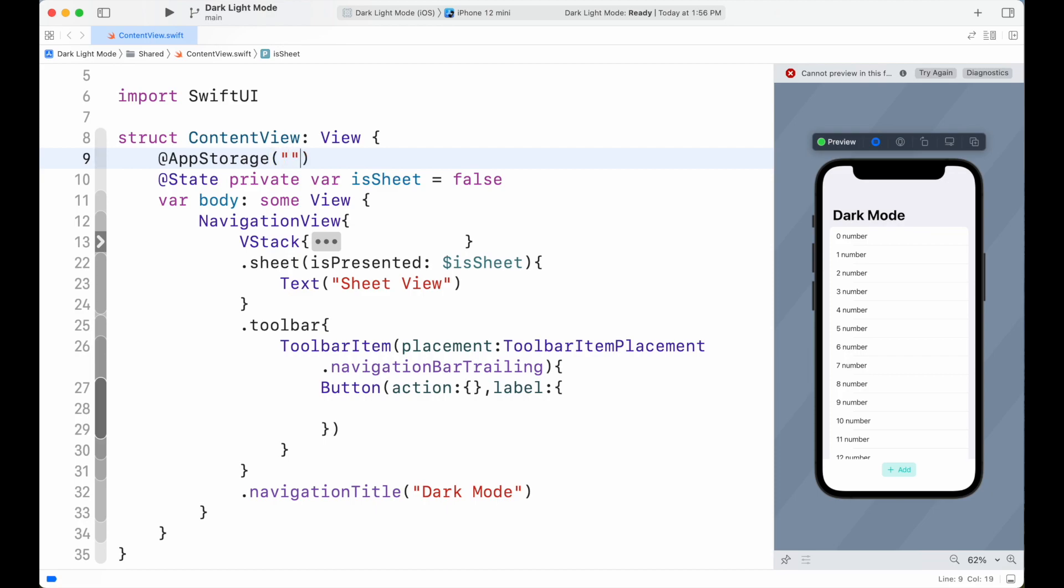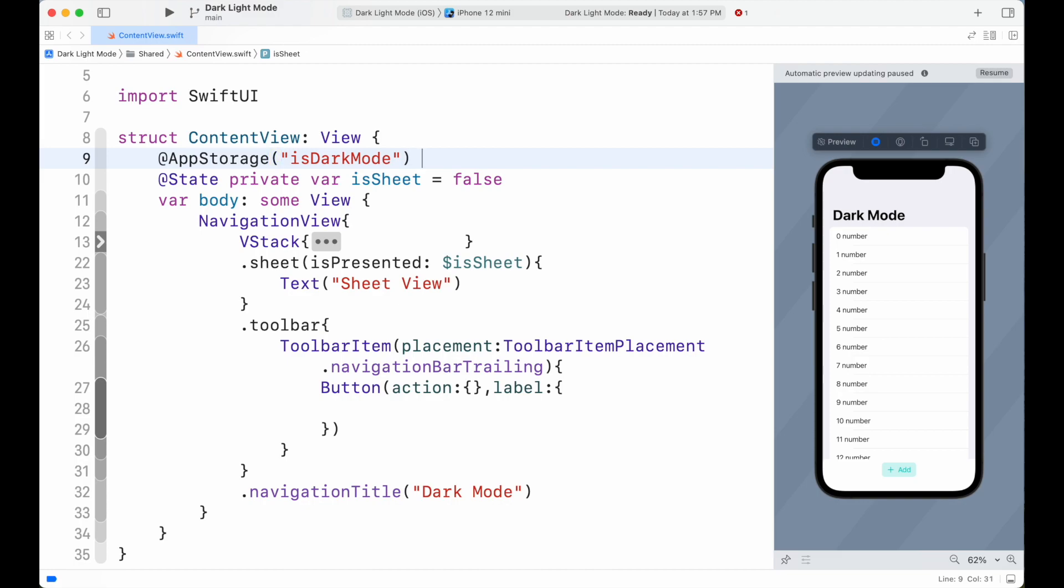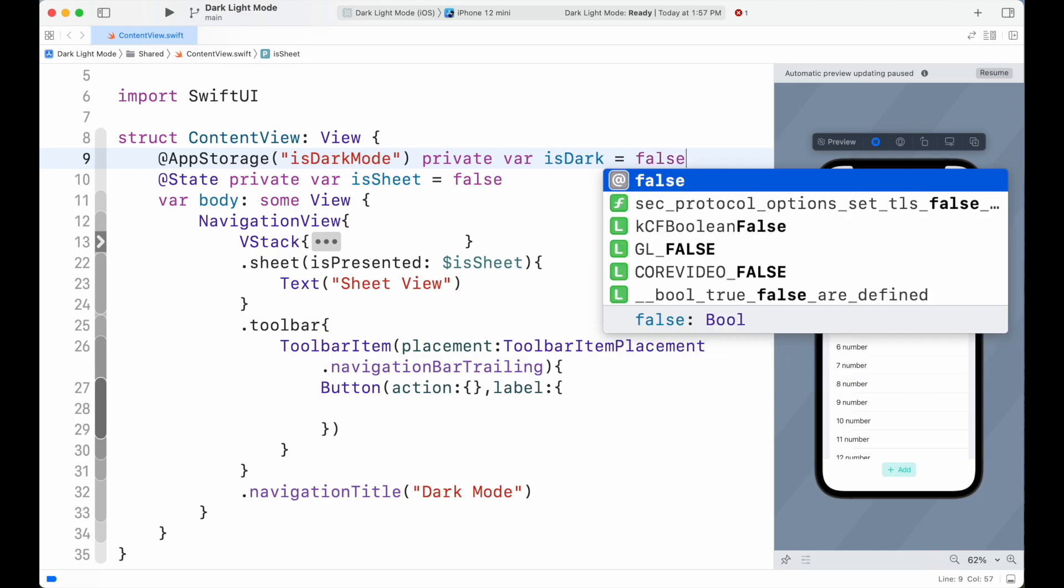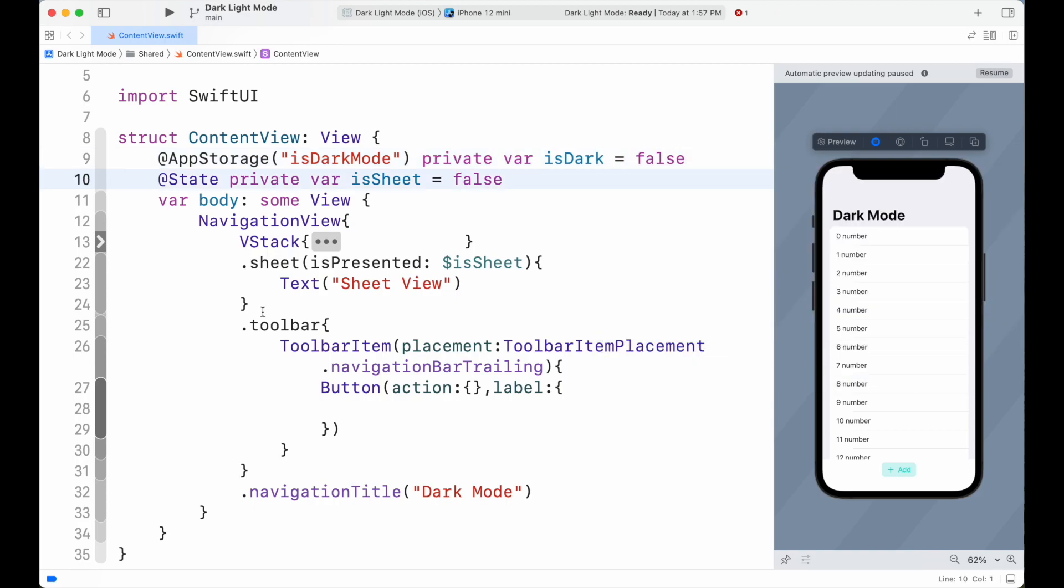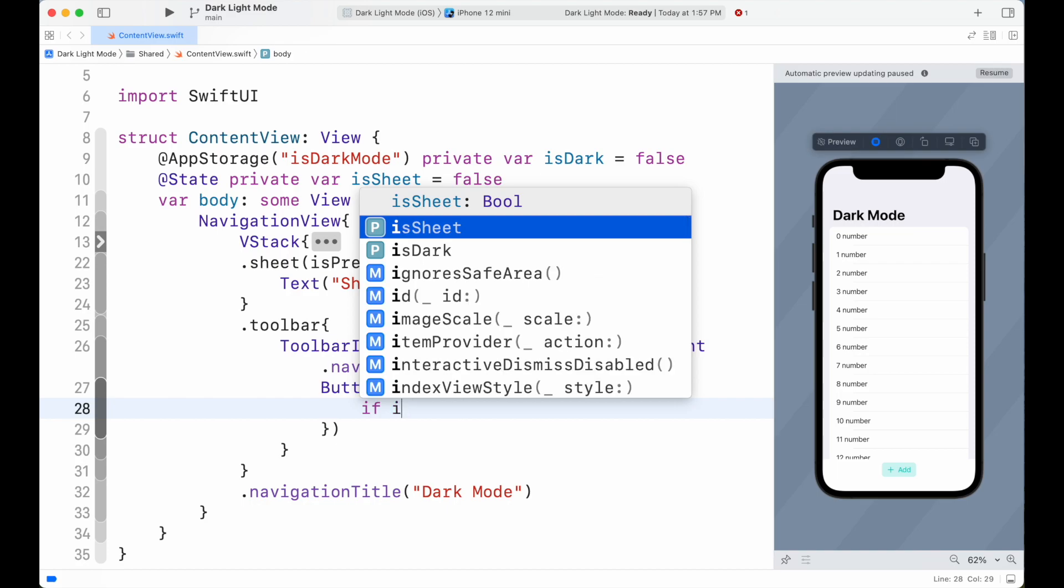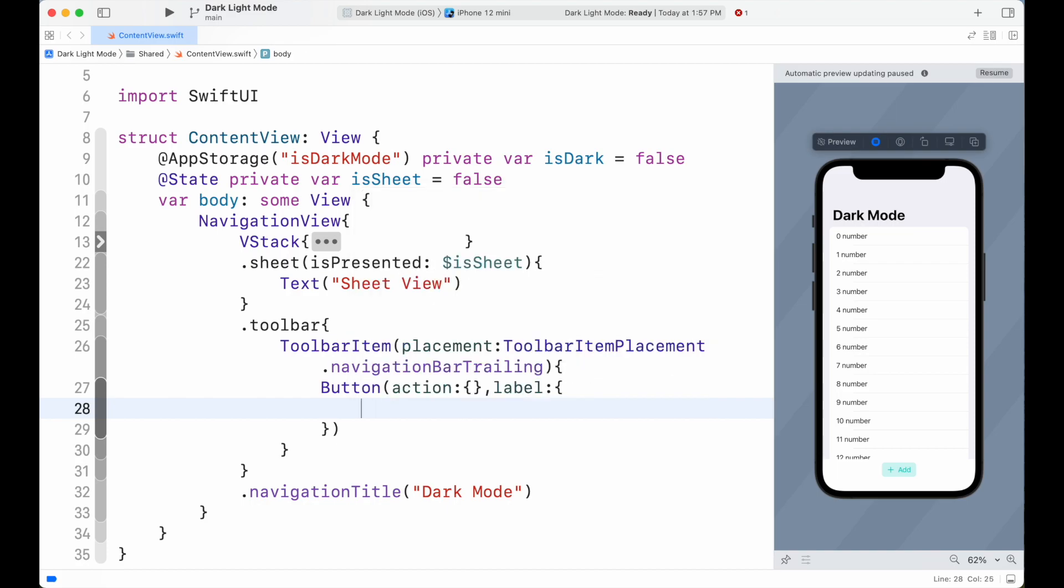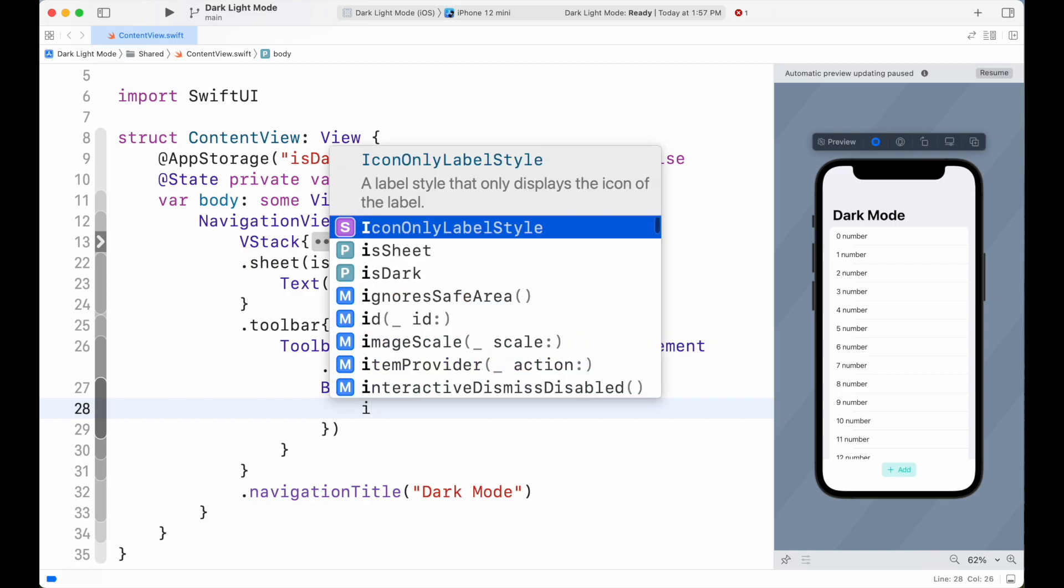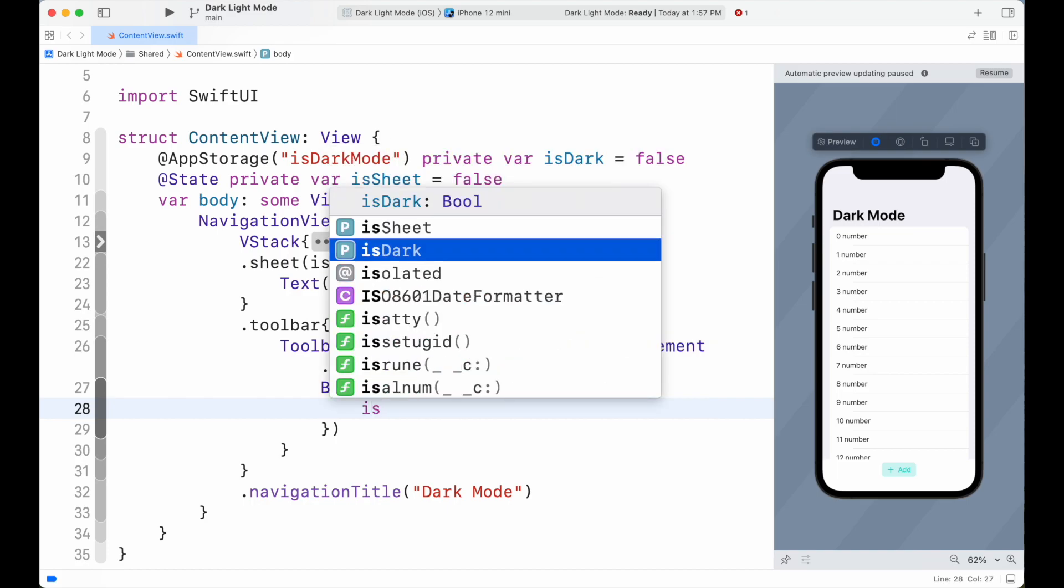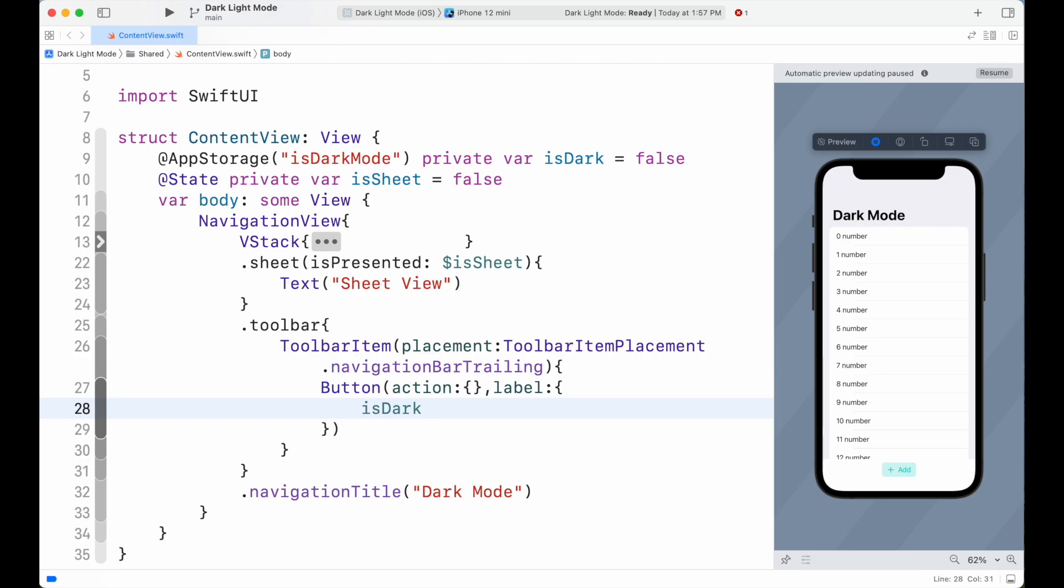For creating AppStorage property wrapper, add the variable you want to store for the data. Then add it as variable isDark which has initial value as false. Then inside our button, we're going to show the button as per our isDark variable.